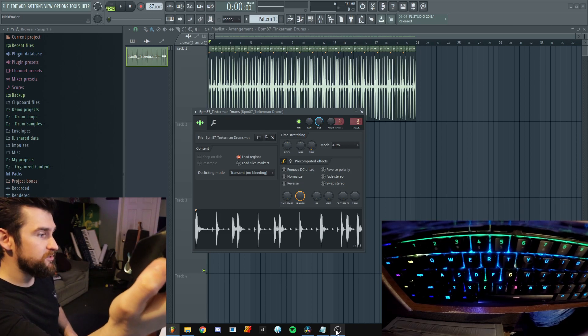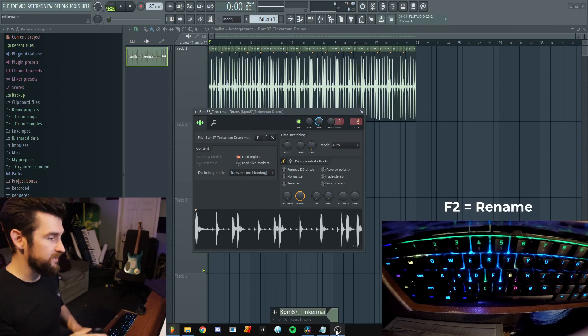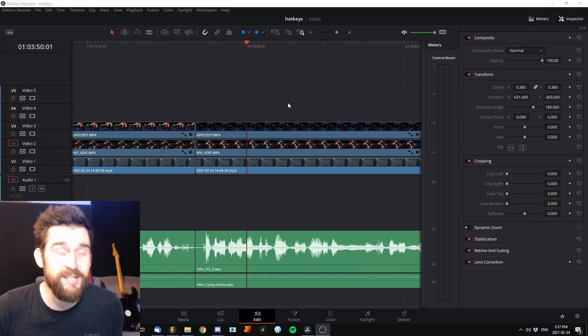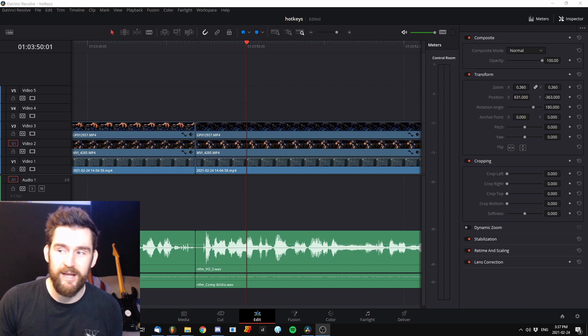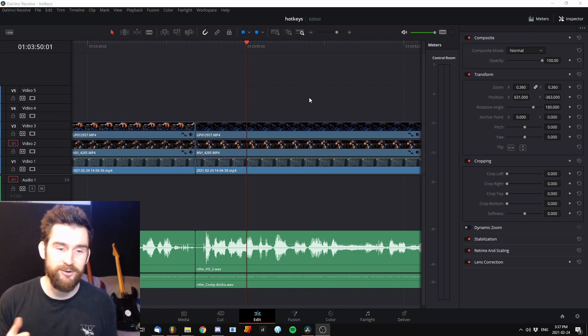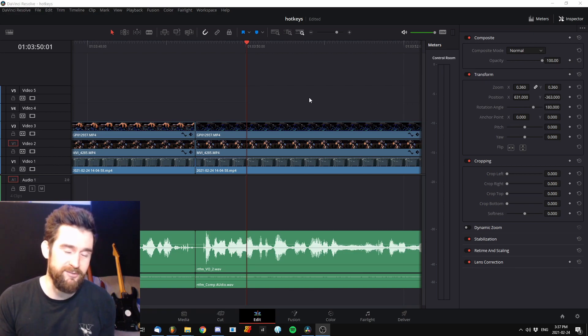The next button I've assigned to rename, so I click that and now I can call this 'drums.' Anything you do a lot — if you can chop a few seconds off each time and you do it a thousand times a week — you just saved yourself two thousand seconds. That's the whole name of this game: be more efficient and get your ideas out fast.